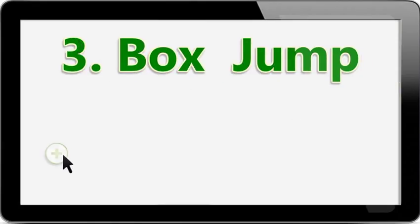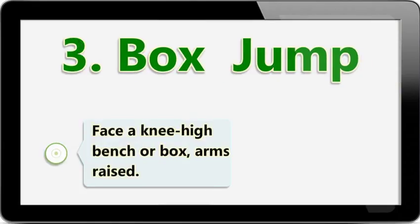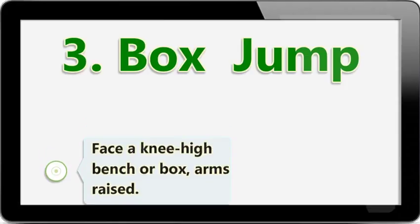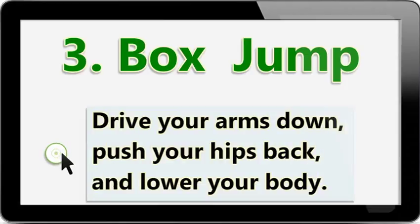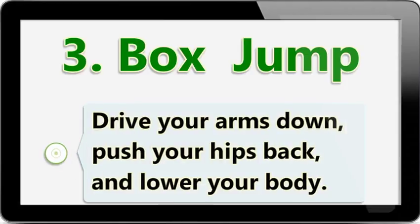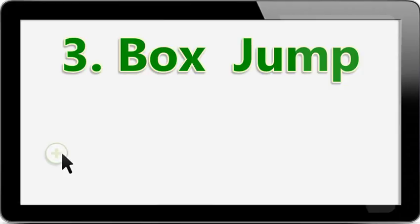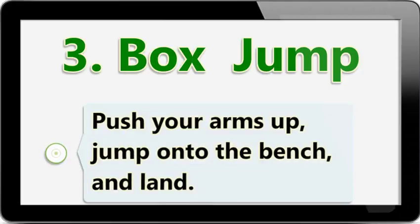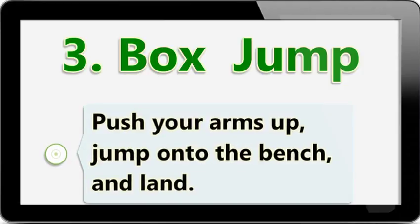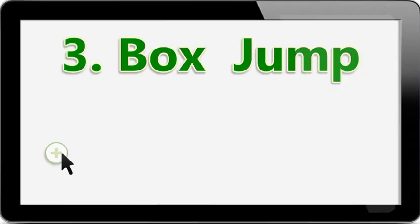Box Jump: Face a higher bench or box, arms raised. Drive your arms down, push your hips back, and lower your body. Push your arms up, jump onto the bench, and land. Step down.